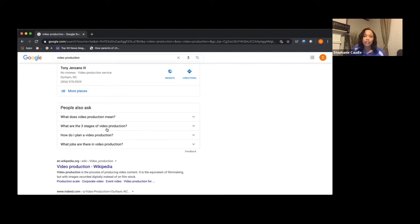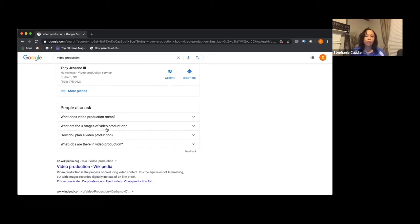'What are the three stages of video production?' — as a video production company these may feel like no-brainers, but these are things your customer is asking. You want to be a reliable source for them. Once you post a blog about what video production means, you can reuse that content: post it on Medium, on Facebook, on LinkedIn. At the end of the day you want to rank at the top for all things video production, and that's how you do it.